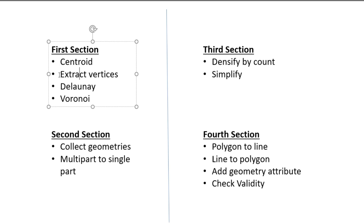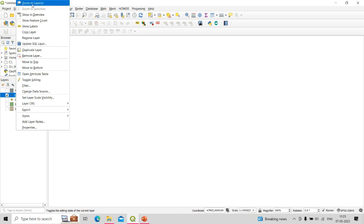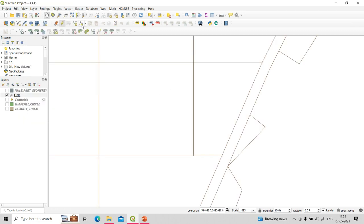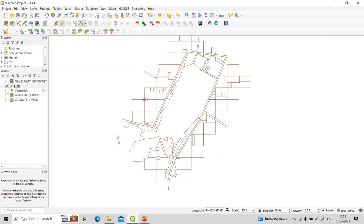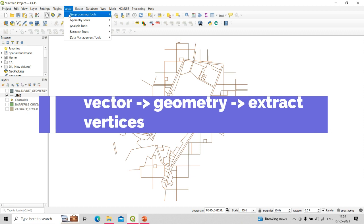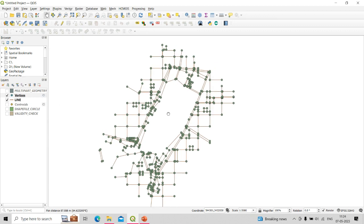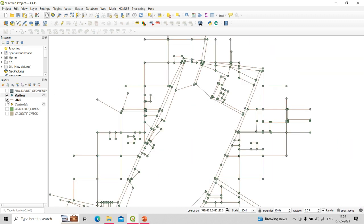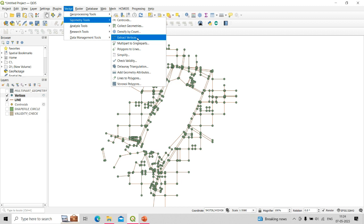The second tool in section one is extract vertices. Vertices are basically nodes — if we open a line shapefile's editing and click the vertices tool, we can see red points which are the nodes of the line. When these nodes are connected, they form a line. Using the extract vertices tool, we extract all these nodes together into a point shapefile. Click Vector, Geometry Tools, then Extract Vertices, select the line as input layer, and click Run to extract all vertices as a point shapefile.